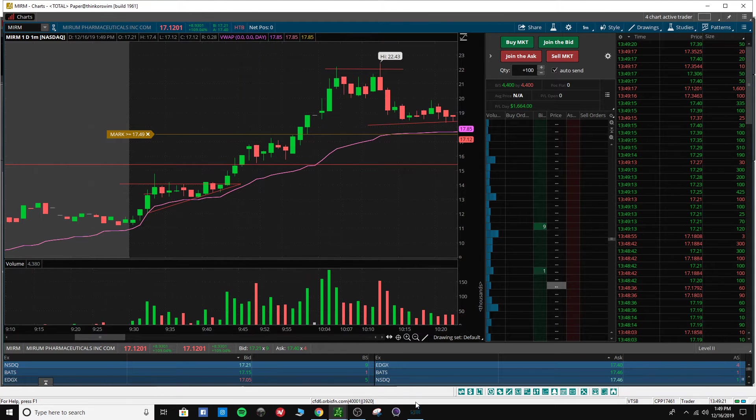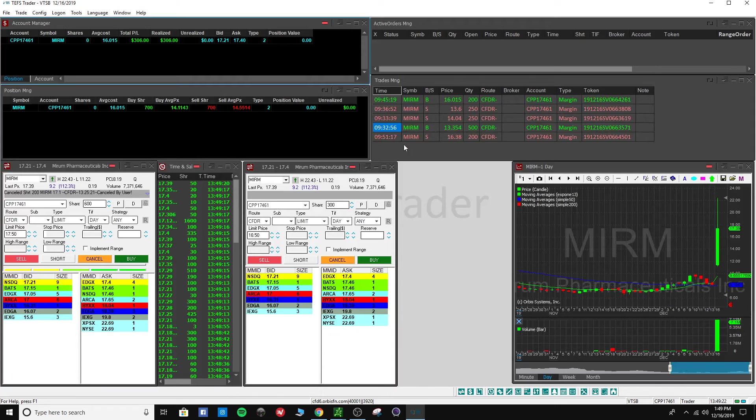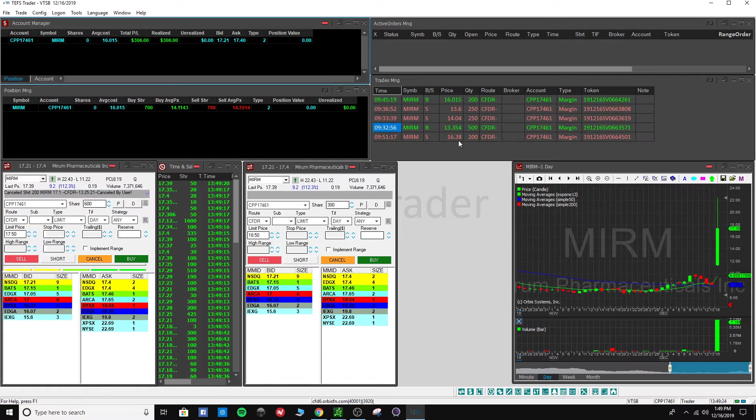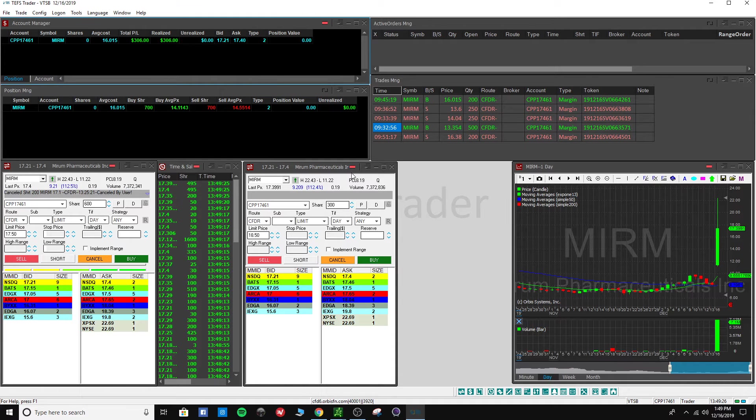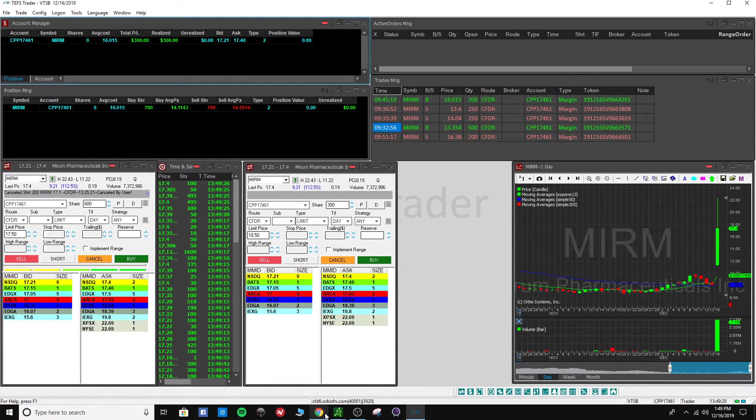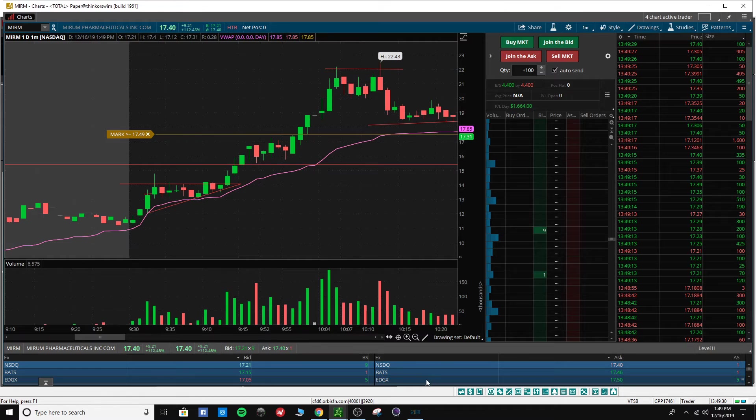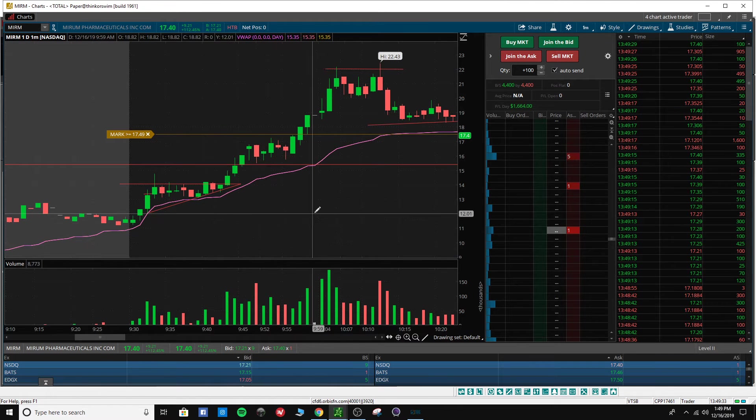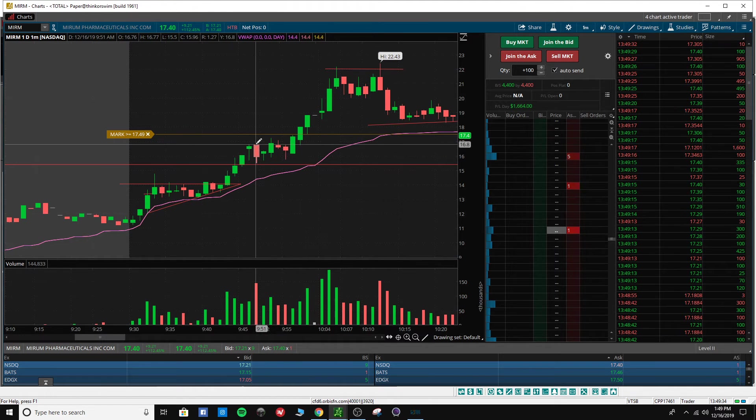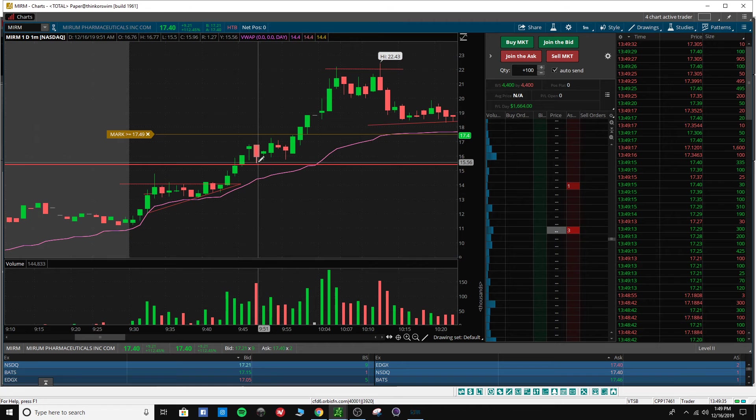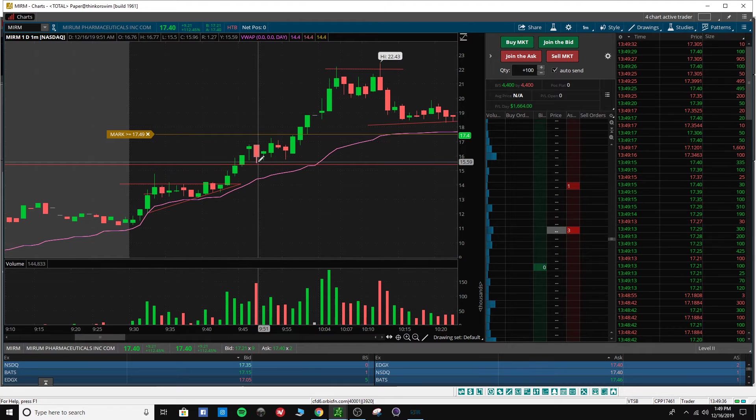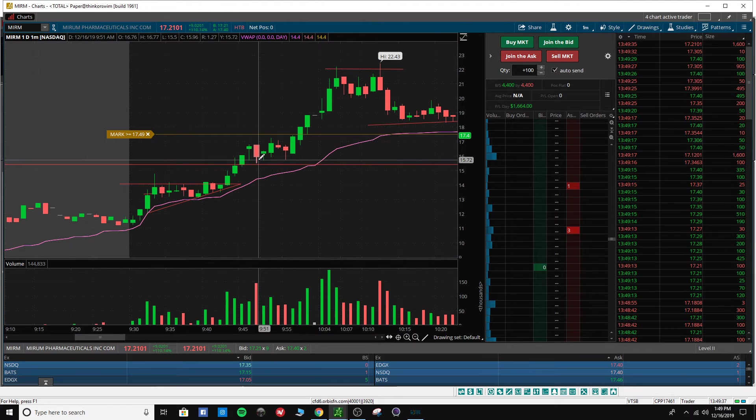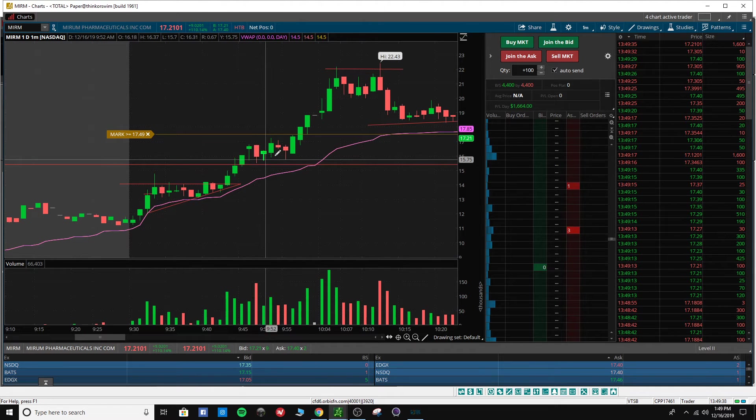So I got in at $16 right here. It's halted, comes out of the halt and I sell pretty quick. So I got in at $16.01, come out of the halt and I sell at $16.38. And that's it, I'm done. I'm not trading anymore because I was just scared I was going to lose the profits I had. I should have got in on this dip here. That would have been a perfect entry.